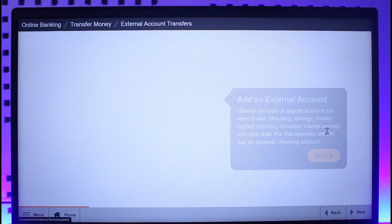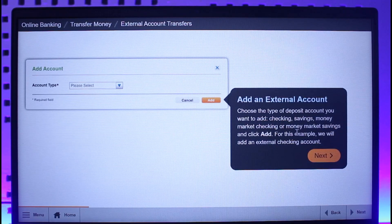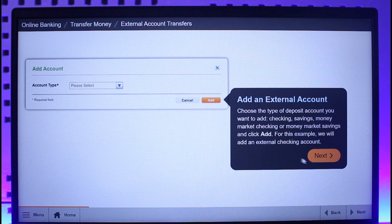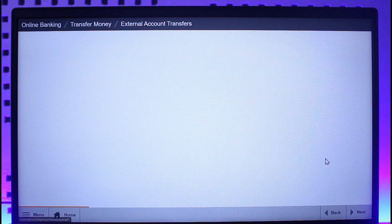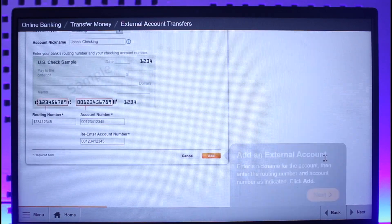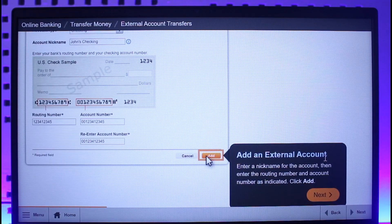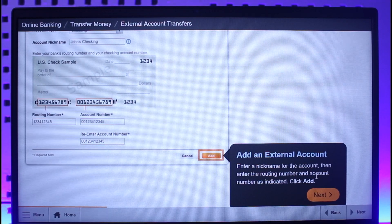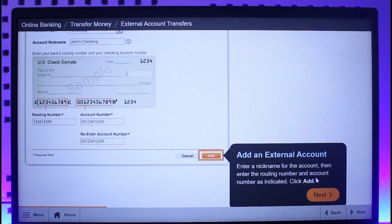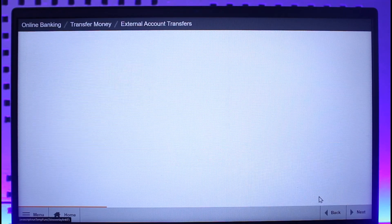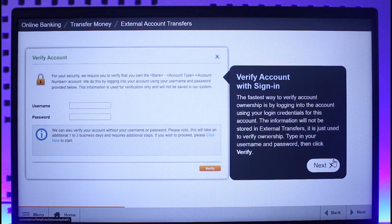To add an external account from other financial institutions, click on the Add a New Account button. You simply need to select your account type and then select the option called Add an External Account. On the next page, enter a nickname for the account.